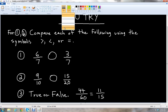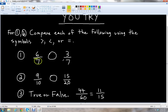Let's go over the answers. In the first problem, 6 over 7 and 3 over 7 — the denominators are the same with 7. So we use the first rule and just compare 6 and 3. We know 6 is greater than 3, so 6 over 7 must be greater than 3 over 7.